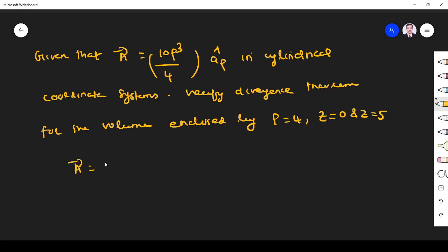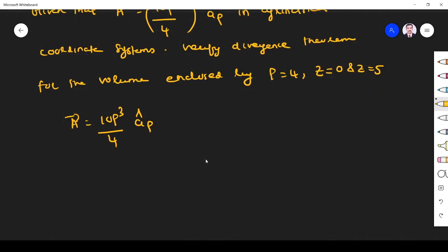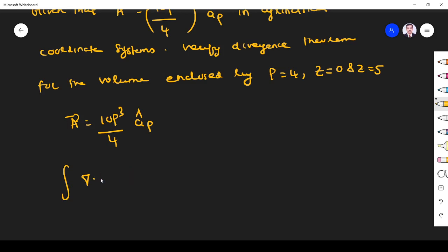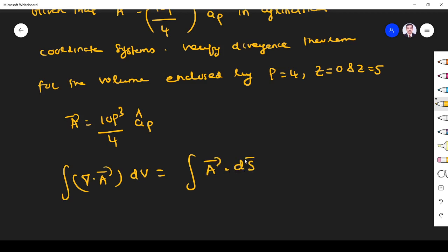What is the vector given? Vector given is 10 rho cubed by 4, a-rho arrow. We have to verify divergence theorem. Divergence theorem relates volume and surface integral. So we write: the integral of del dot A dV is equal to the closed surface integral of A dot dS. This is what our divergence theorem — it relates volume and closed surface integral.